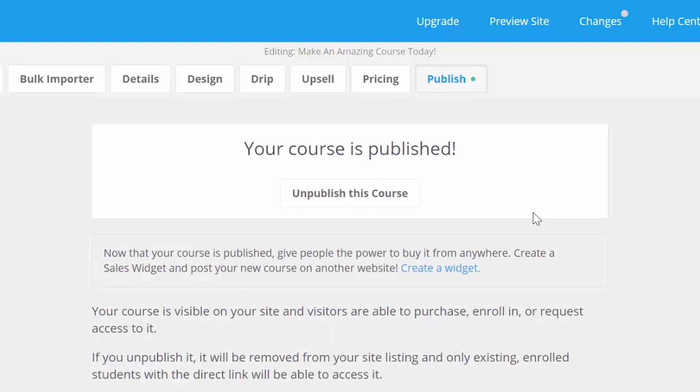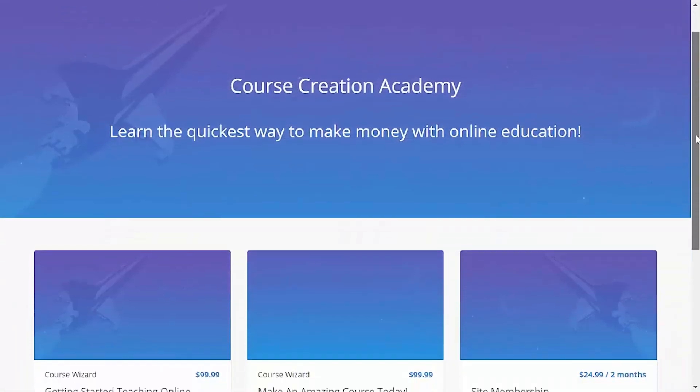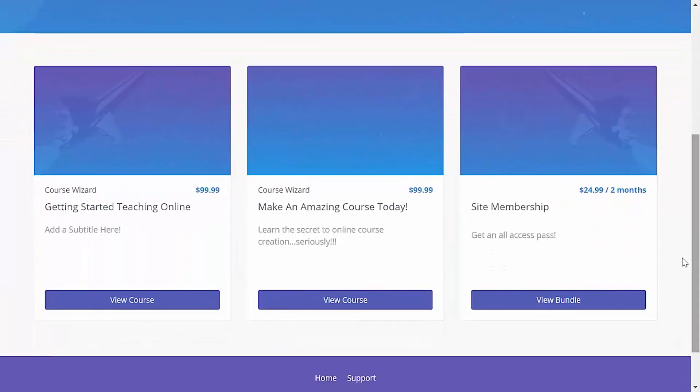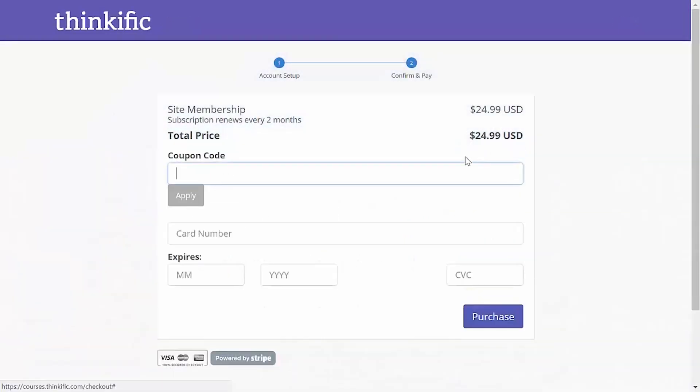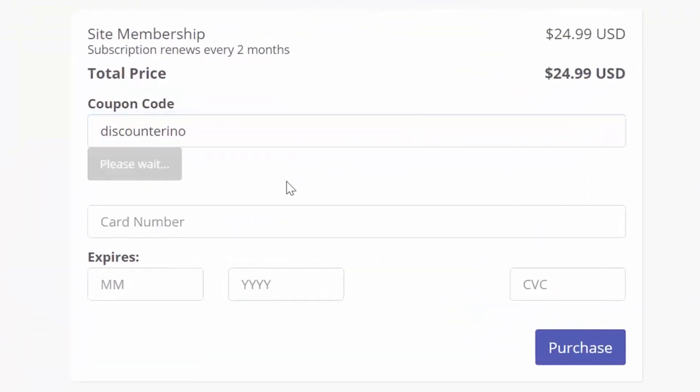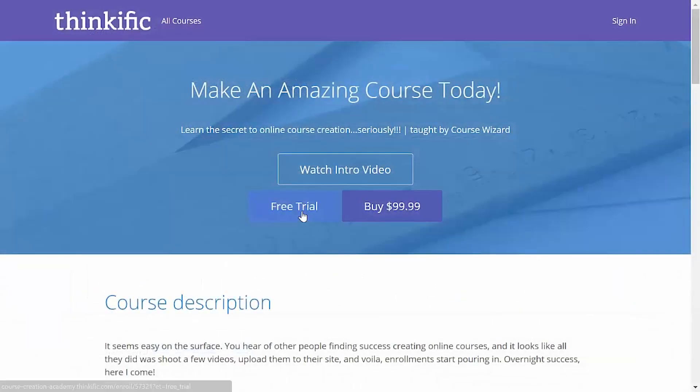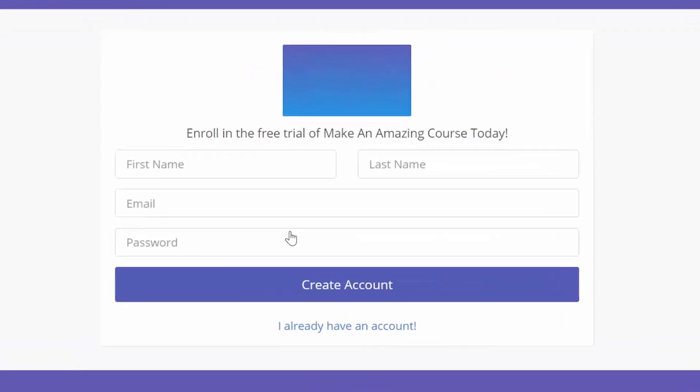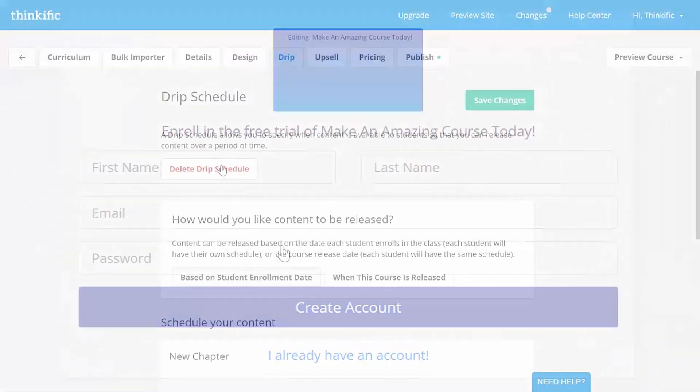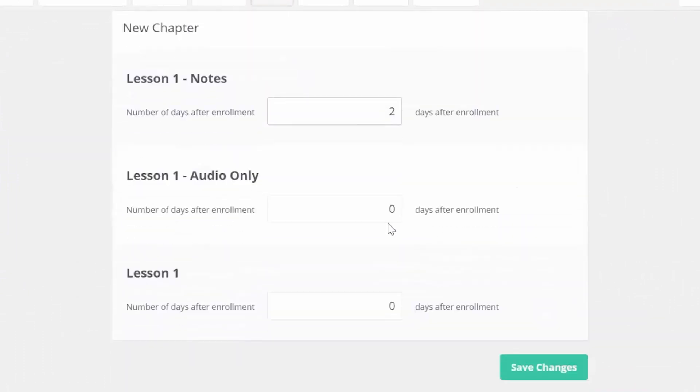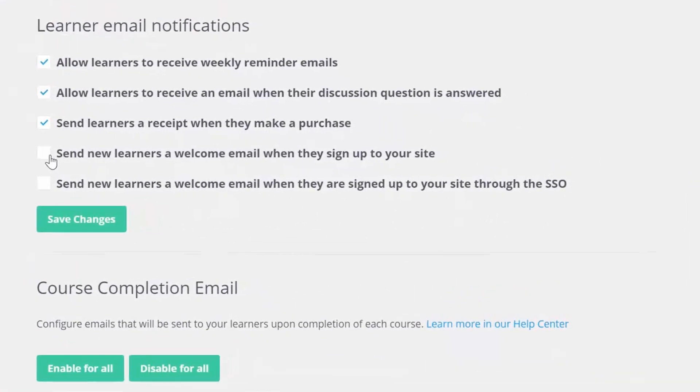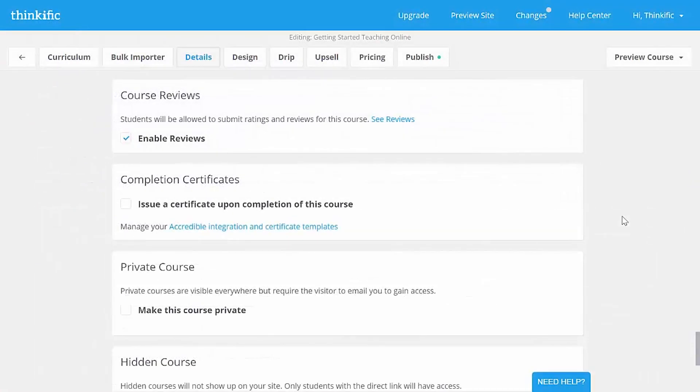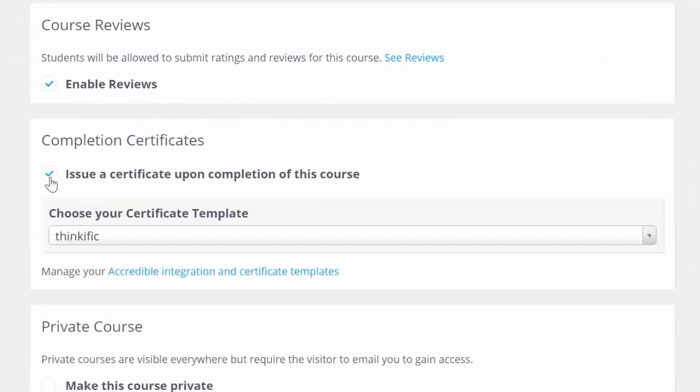And there's actually so much more you can do in Thinkific. You can create course bundles, create site-wide subscription plans or subscription plans for one course, or create coupons to discount your course for a limited time, create a free trial in your course, or even schedule your course content to release over time with a drip scheduler. You can do notification emails to your students, or issue certificates at the end of your course, and so much more.